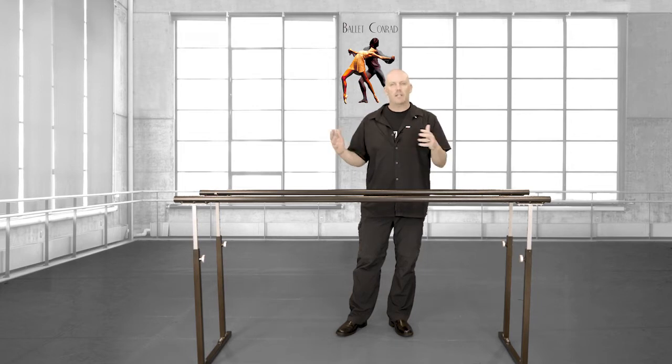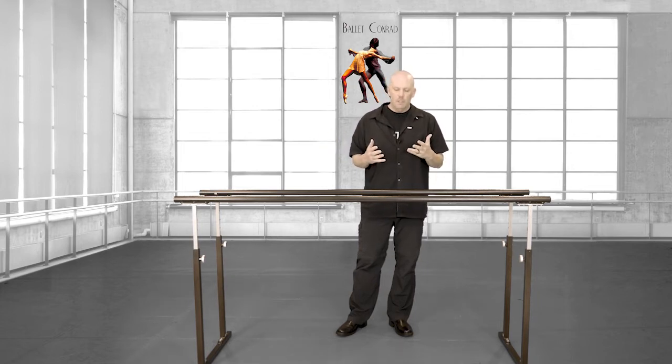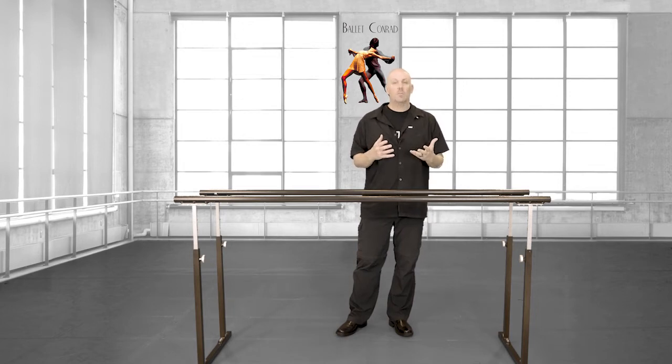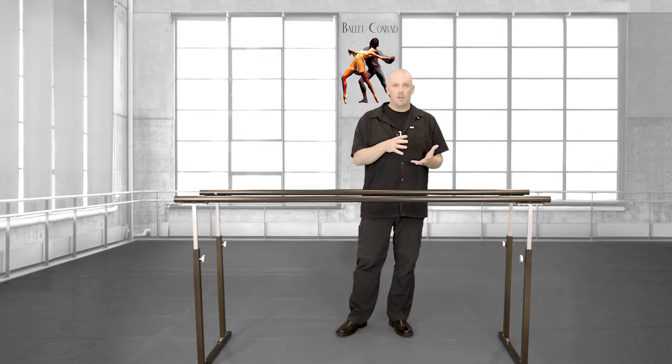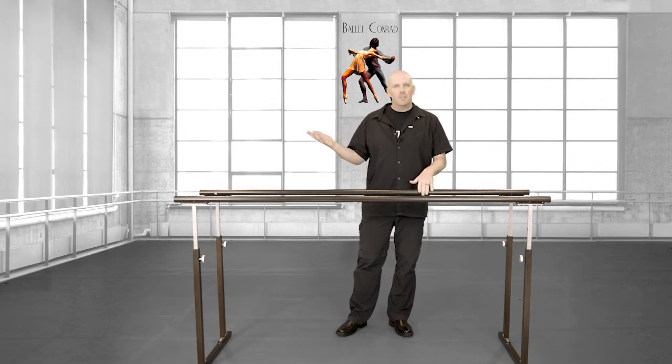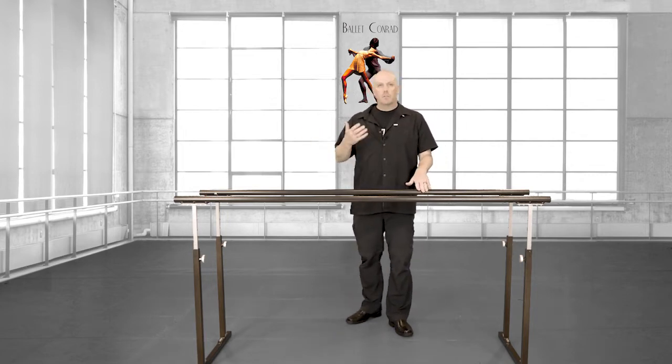What we're building at Ballet Conrad is what I'm calling a digital opera house. Something like Disney Plus and Netflix, a streaming platform of sorts, but interactive.